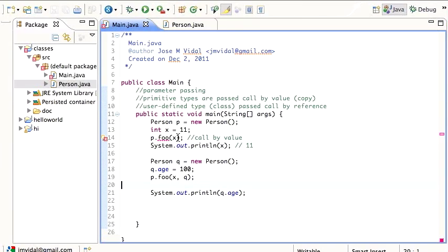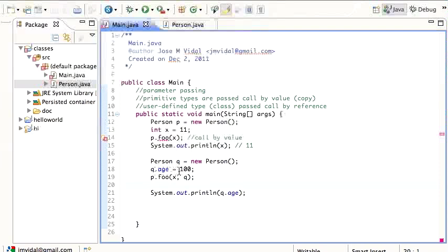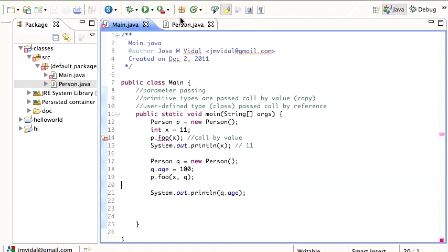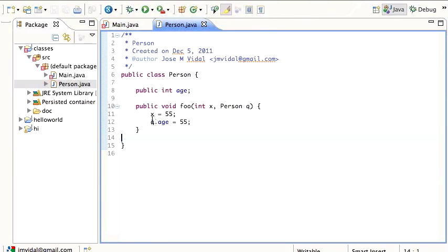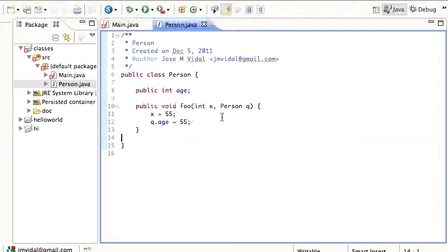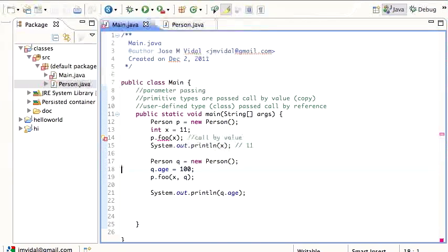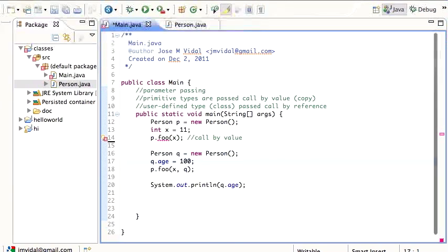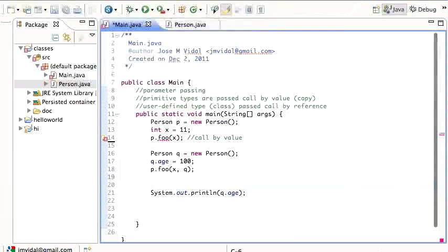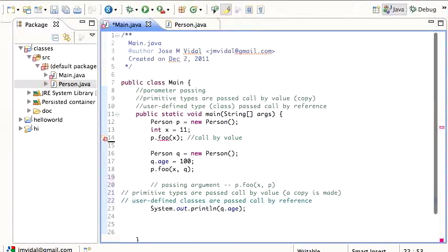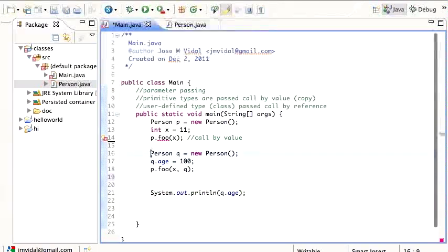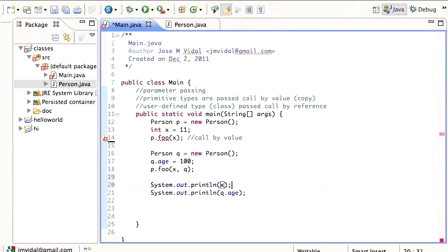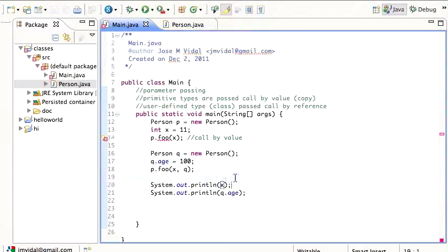So I create a person Q, I set his age to 100, then I call P dot foo, I pass that Q to this P dot foo. This P dot foo sets that X value to 55 and sets the Q also to 55. And then I print out X and Q dot age. So the question is,